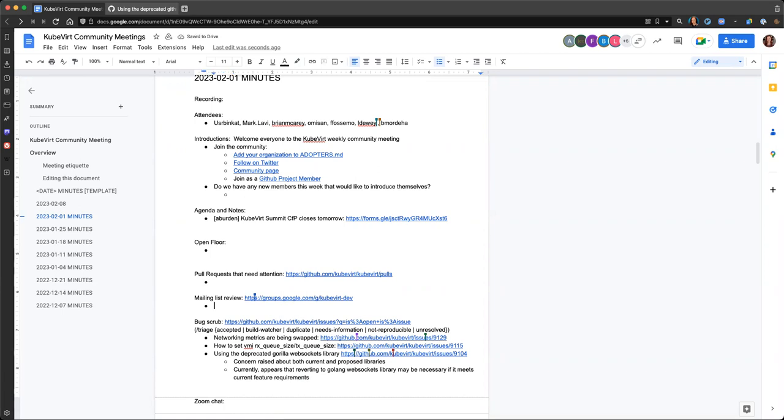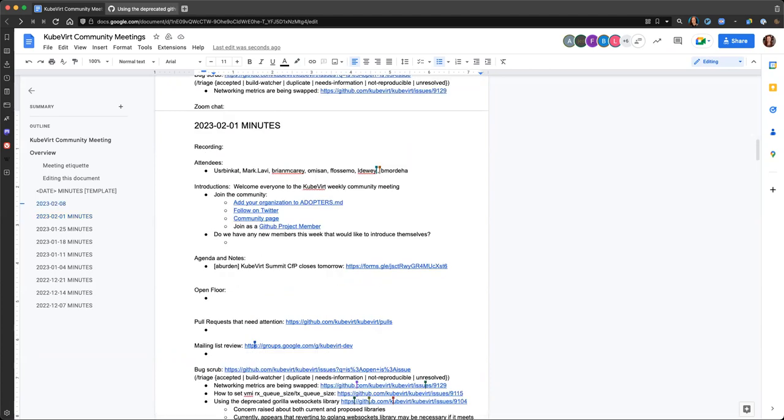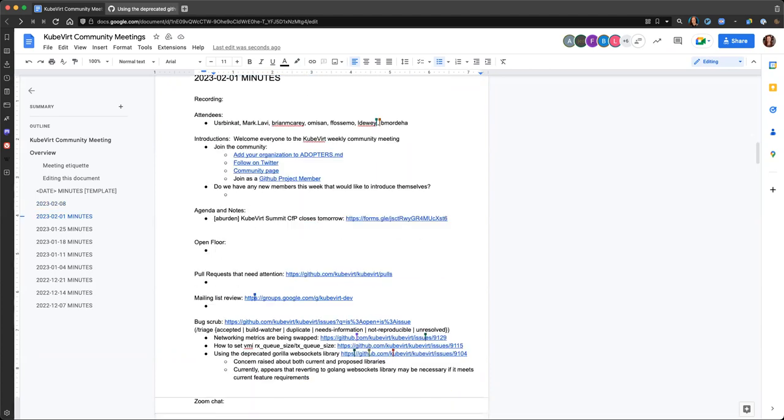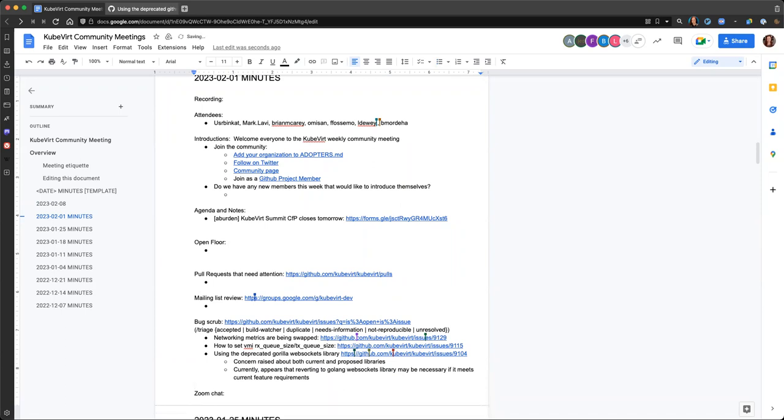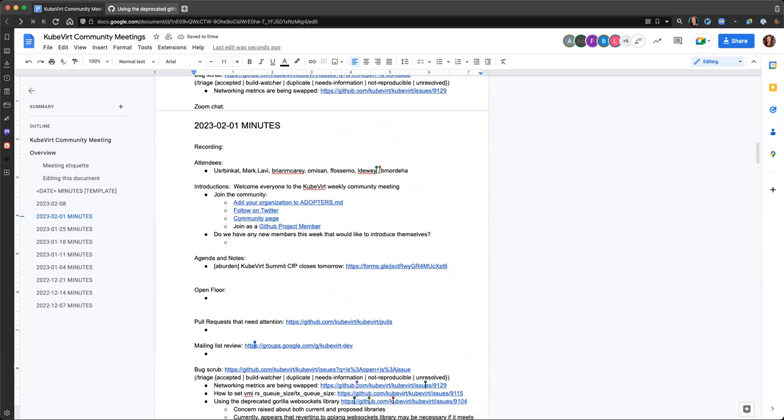It looks like we've covered what is on the agenda. If anyone else has any last-minute things they'd like to speak up about, feel free to speak up now. Going once, going twice. Alright, in that case, I'll go ahead and call the meeting. Thank you all for joining and for your participation. We'll see you same time, same place next week. Thank you.